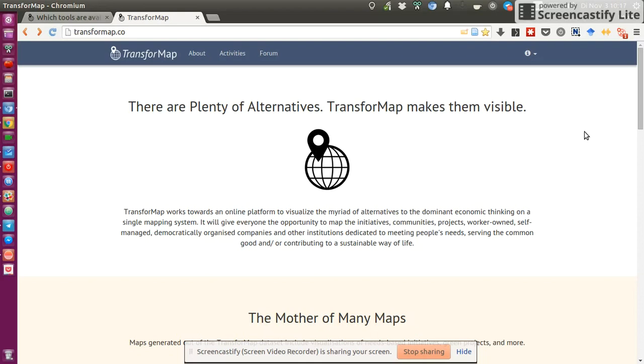Just a bit of context, what is TransformMap? If you're into sustainability, this is definitely something you need to be aware of because basically what TransformMap tries to do is be the Google Maps for sustainability initiatives.